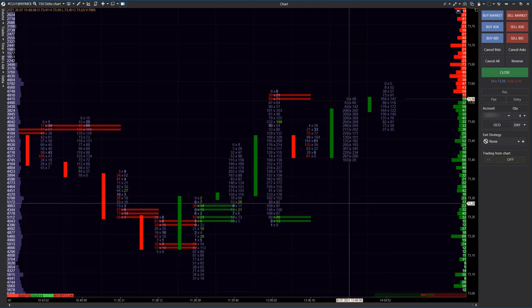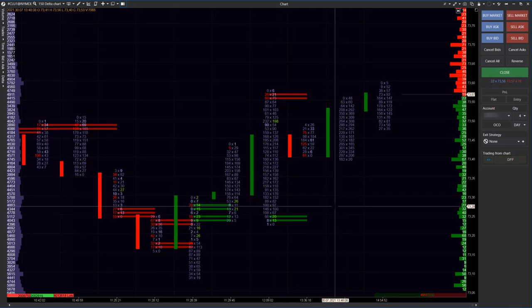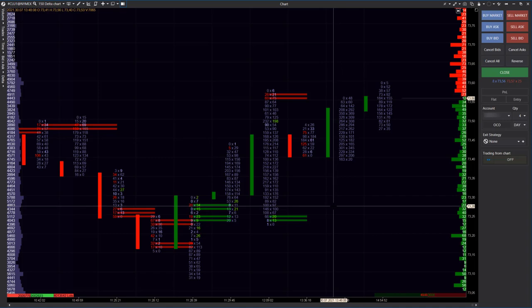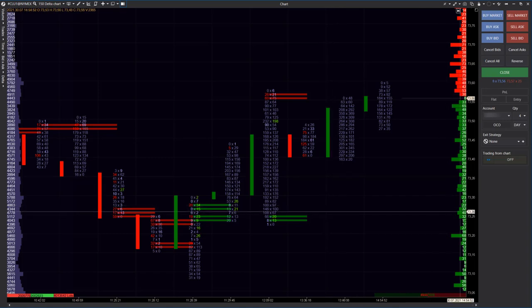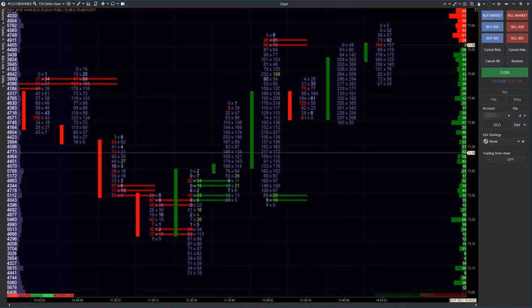In this video, we will analyze the imbalance footprint chart, interpret information about buyers and sellers' disbalances, and make trading decisions.